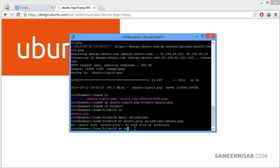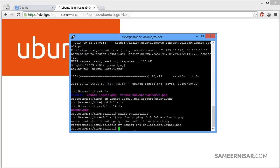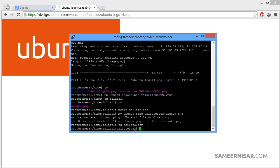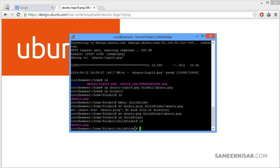Let's try that again with the correct extension: ubuntu.png child_folder/ubuntu.png. Let's verify — cd into child_folder, check the files with ls, and yes we have successfully moved the file.